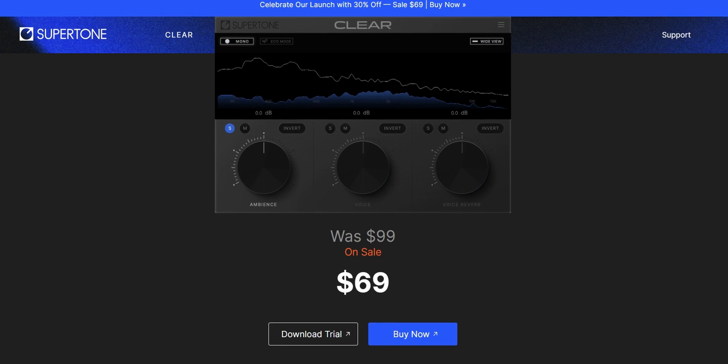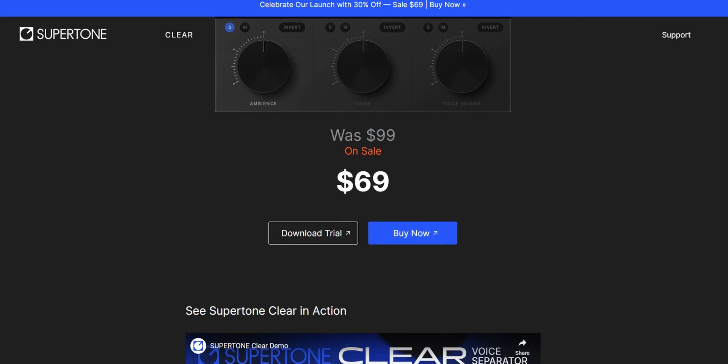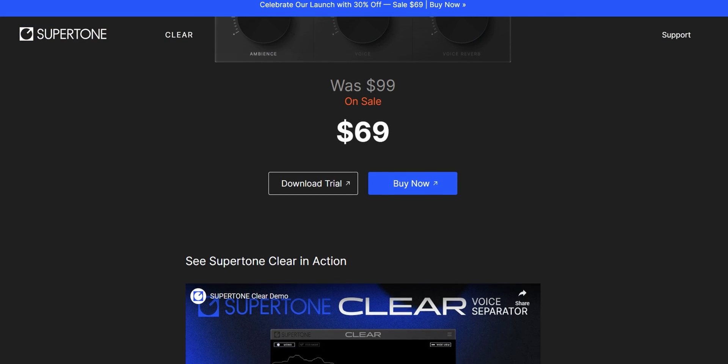It's called Supertone Clear and this video isn't sponsored. It would have been the smarter move for me to reach out to the people who make it to ask if they want to sponsor it, but I did not. At the time of recording this, it costs $69, but I think this is some sort of sale price because above that on the website it says that it's usually $99, but there is a free trial that you can download to see if you even like it.